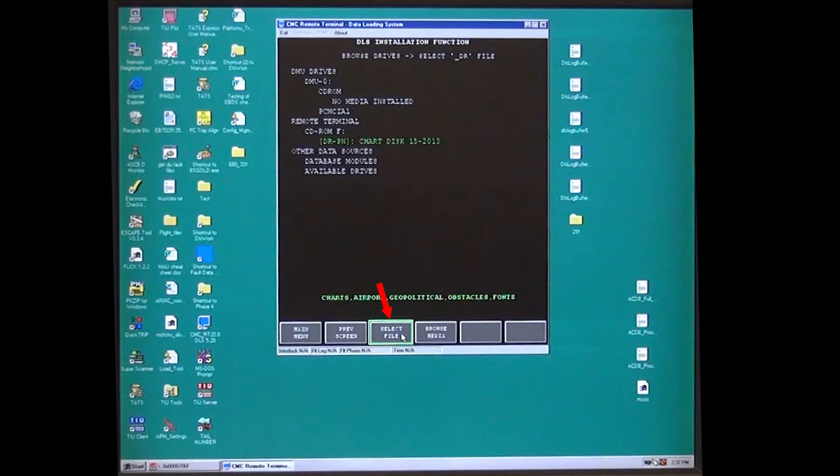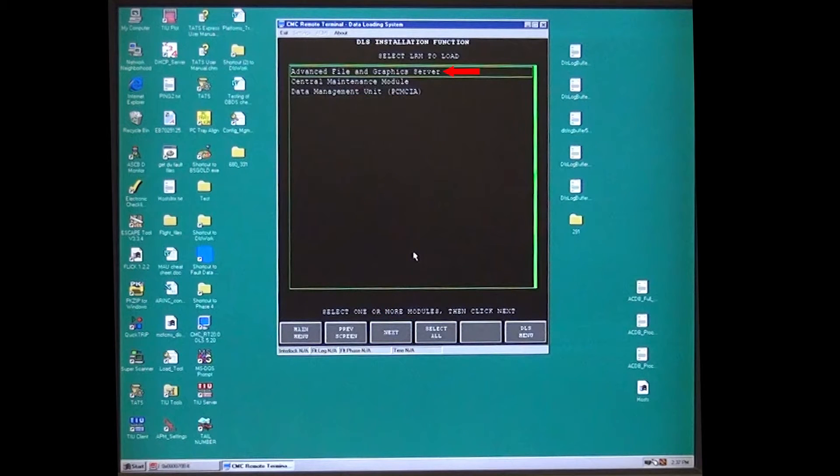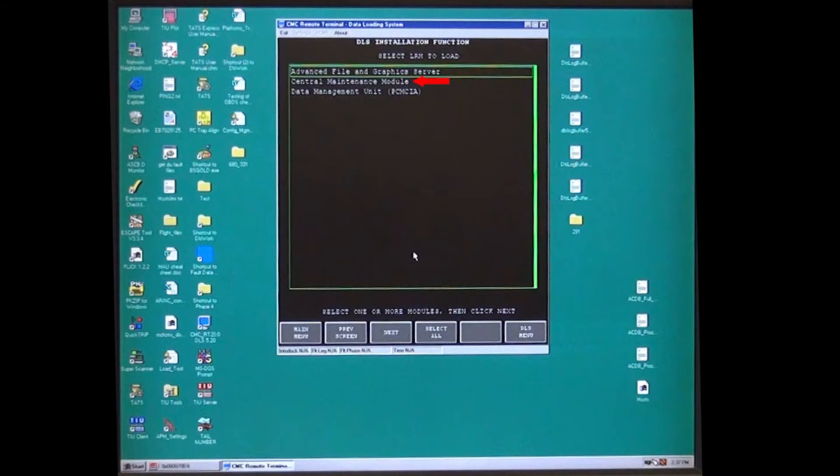Press enter on the computer to select the advanced file and graphics server. It will turn green. Arrow down to central maintenance module and press enter on the computer. It will turn green.